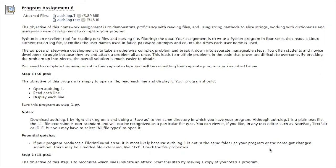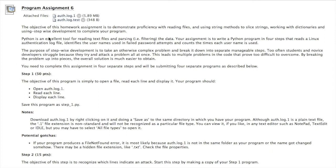These are the directions for programming assignment number six. The objective is to demonstrate proficiency reading files, using string methods and slicing strings, working with dictionaries, and using stepwise development to complete the program. It's also a real-world example of how you can use Python as a tool as a cybersecurity professional.